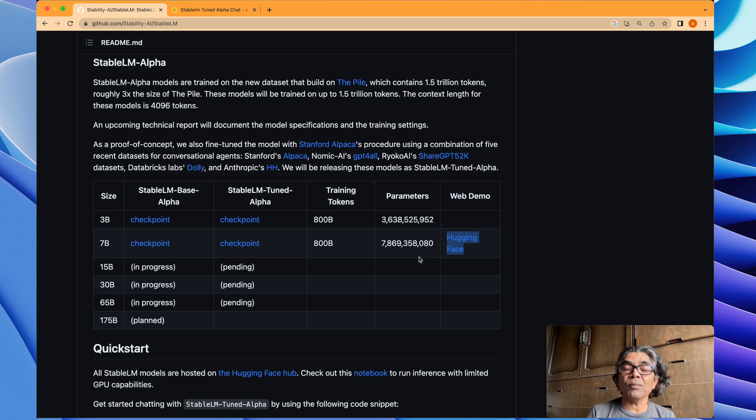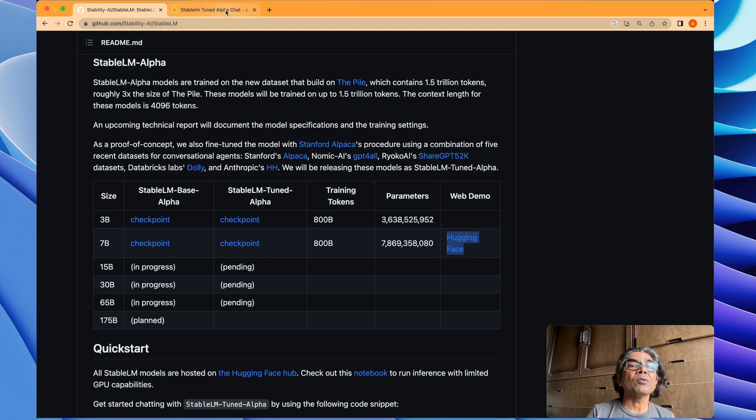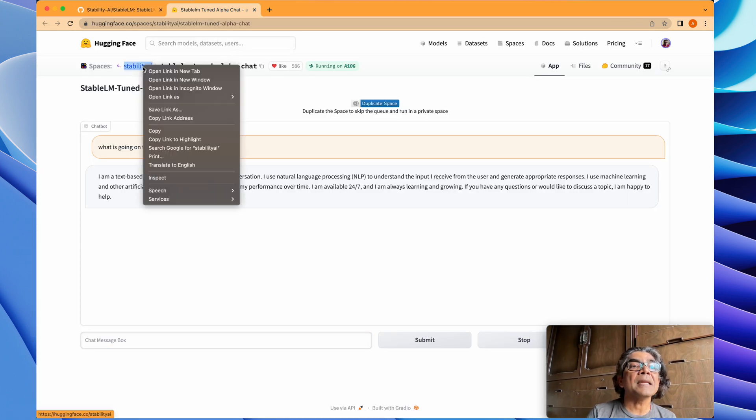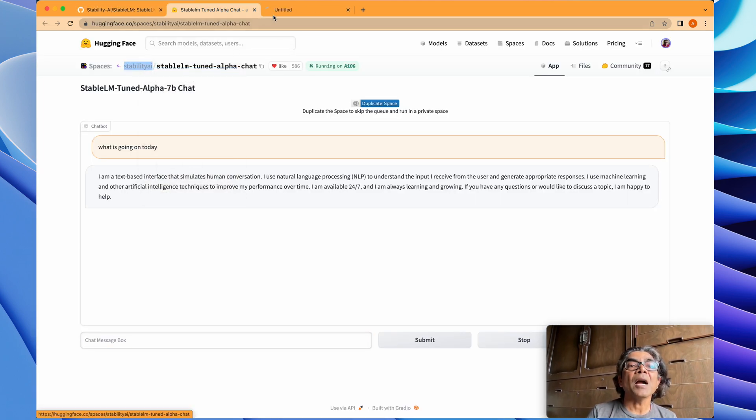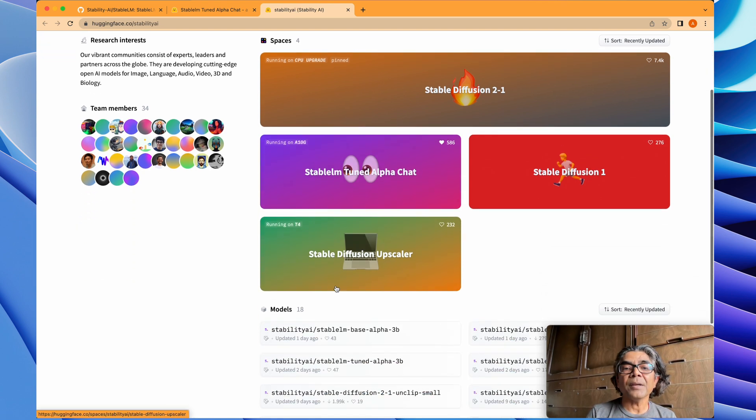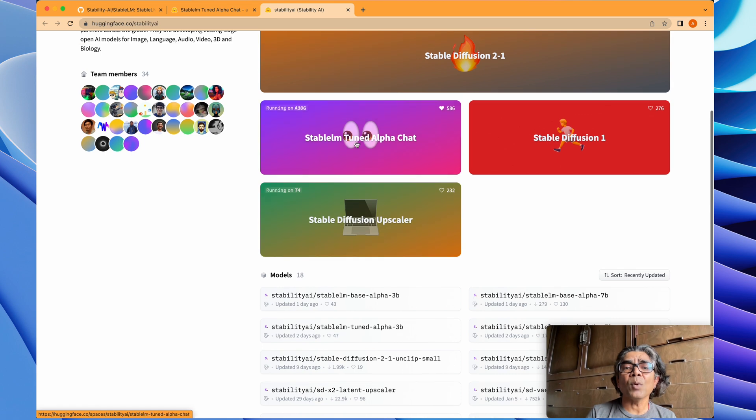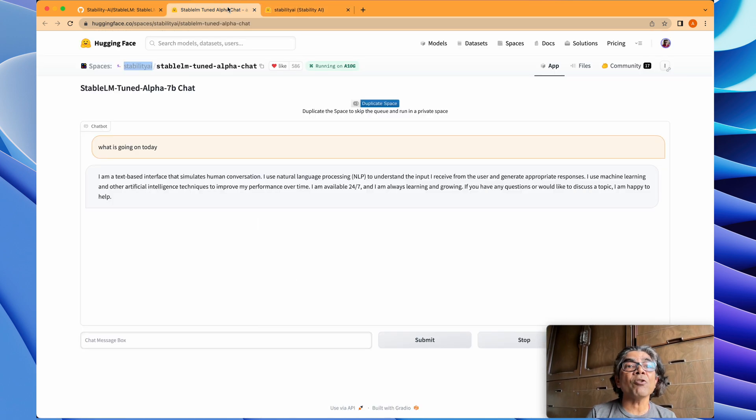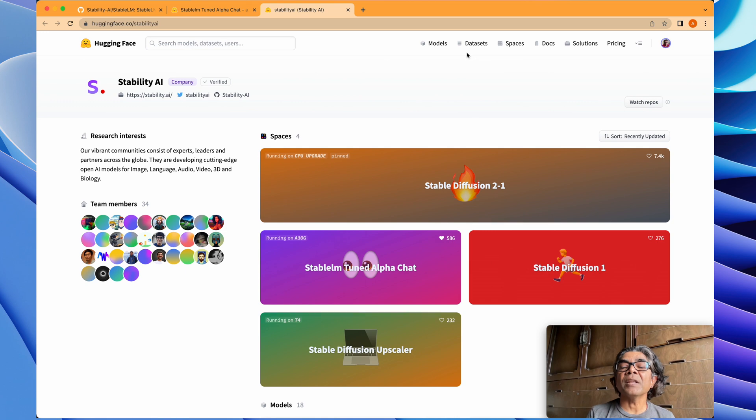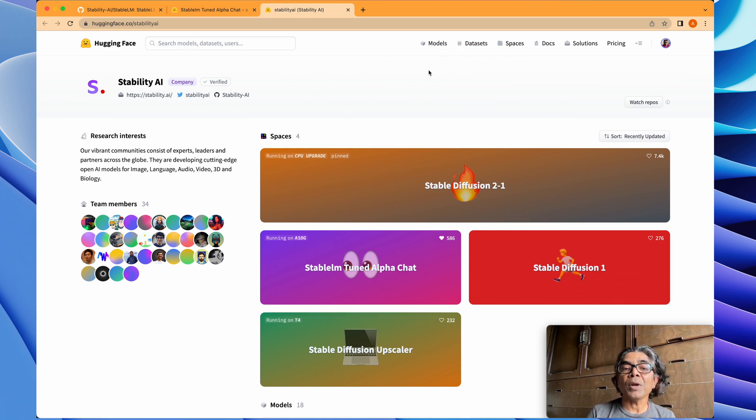Here you're going to see that this is the space which we were interacting with. You have to understand the idea behind the Hugging Face datasets, spaces, and models. So we need to look into the models. Here are the models.